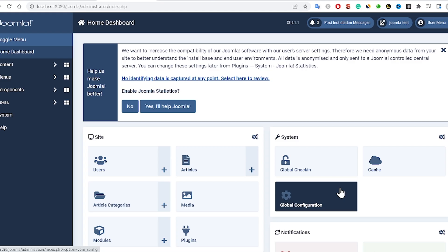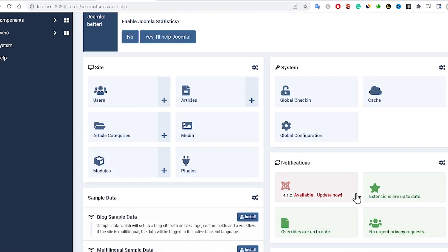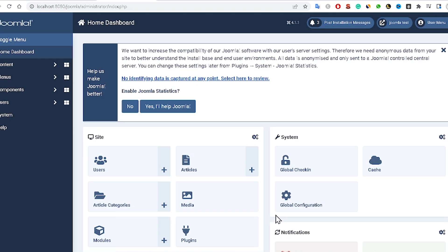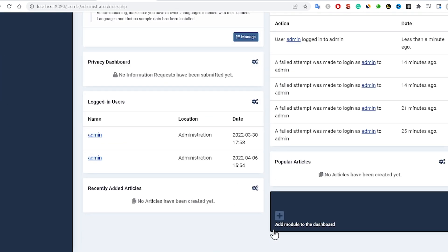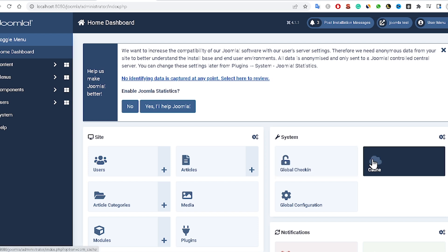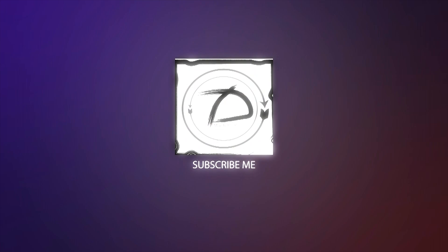How to recover a Joomla admin password. It is very easy — sometimes you will forget your Joomla admin password, but you can easily recover it. I am currently inside the Joomla dashboard. Without any delay, let's start.